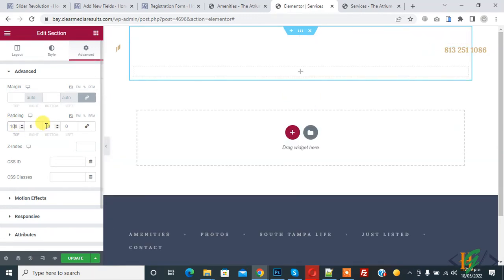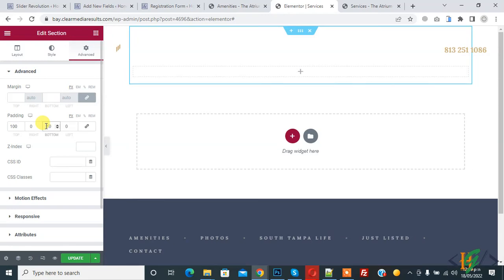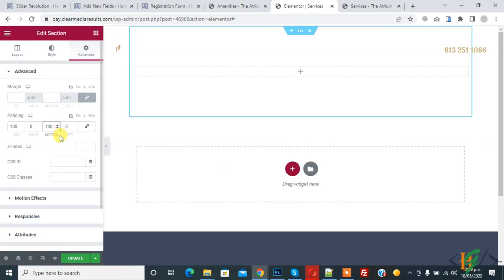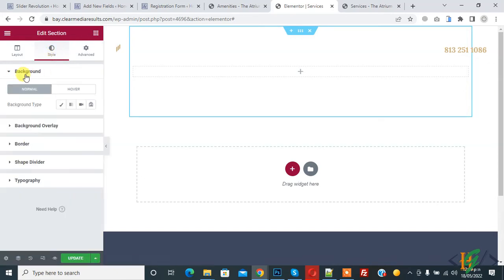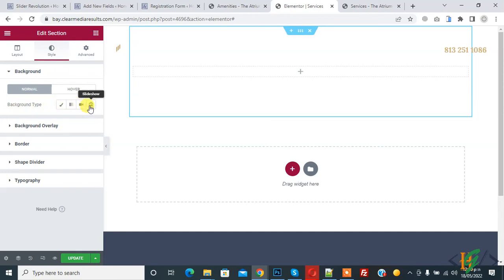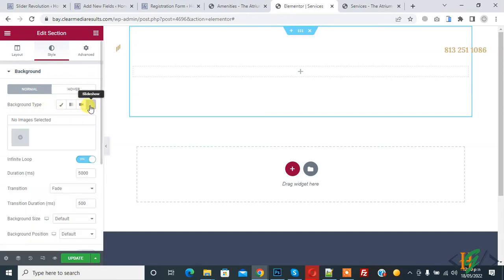Then you see Style, click on it. Then you see background section. In background you see background type: classic, gradient, video, and slideshow. Click on slideshow.